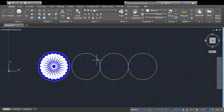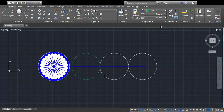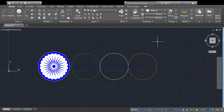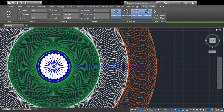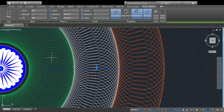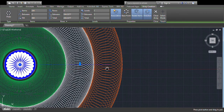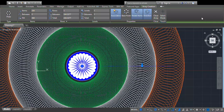We will change the color of the circles — this color and another color. Then we will use the same array command, select all three objects, set items to 200, and we get the tricolor. This is how you draw an Ashoka Chakra and tricolor using the array command. Thank you very much for watching.